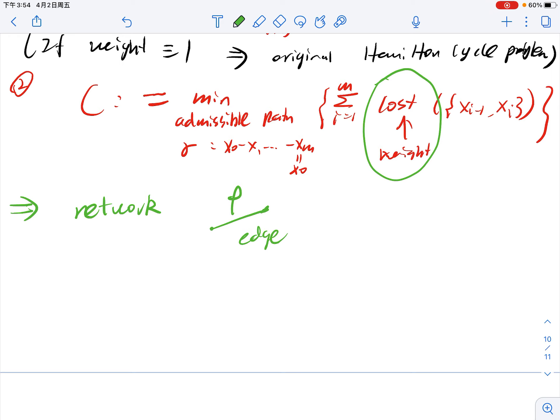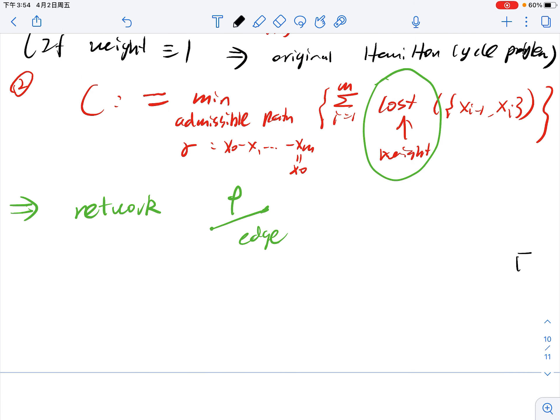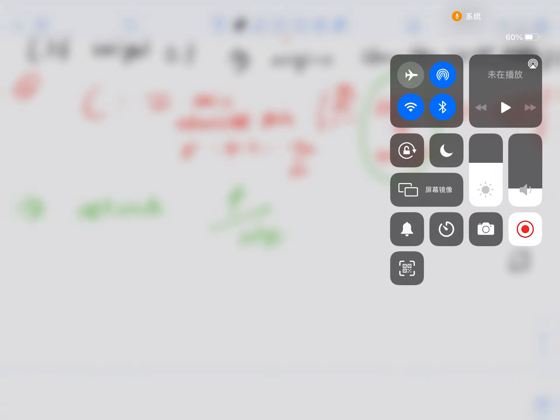I will stop here. Next time we will discuss another very interesting object in graph theory: trees. Okay, bye.